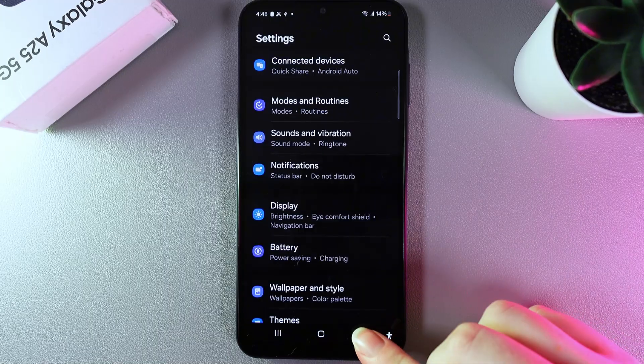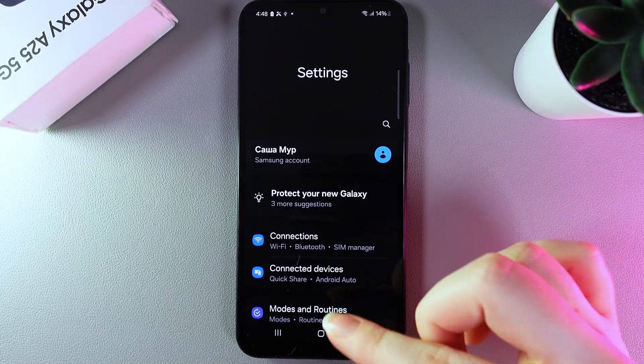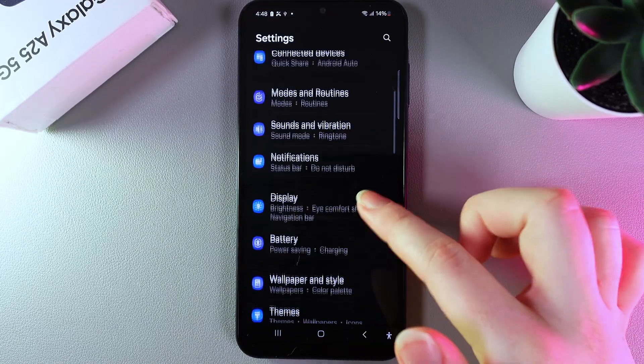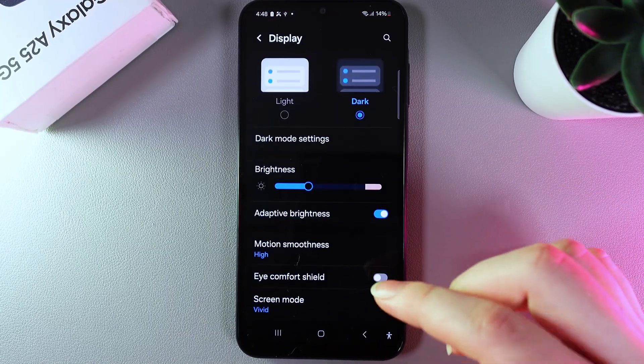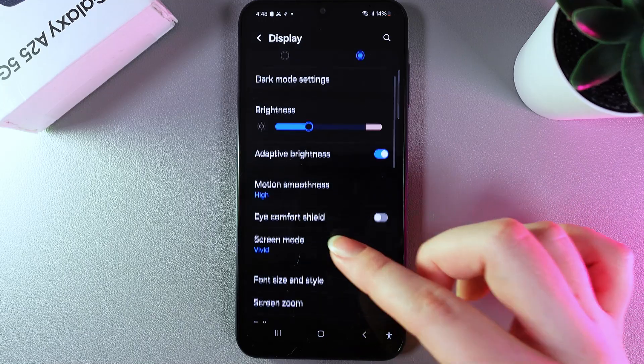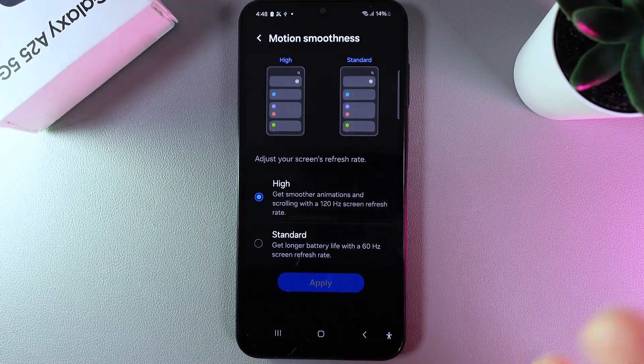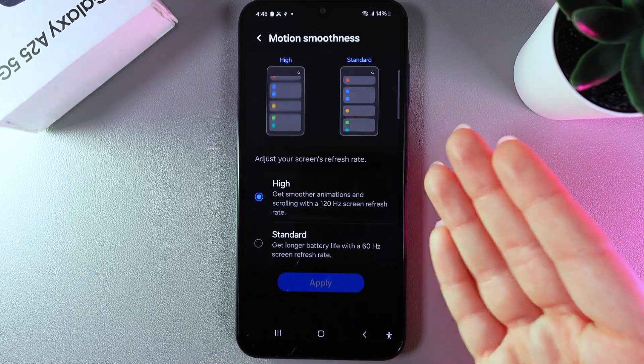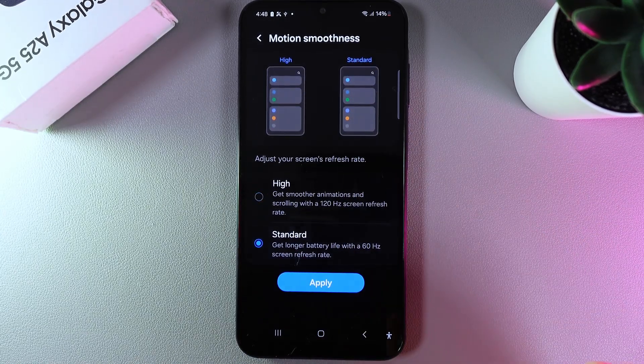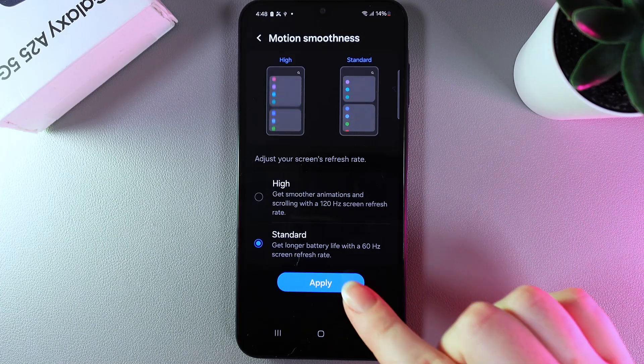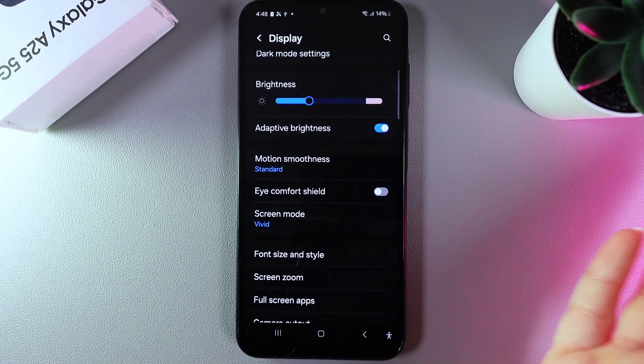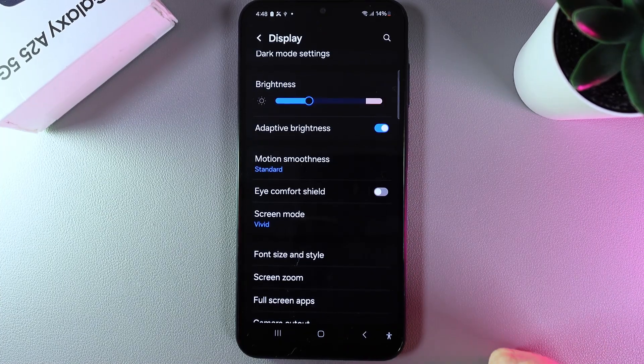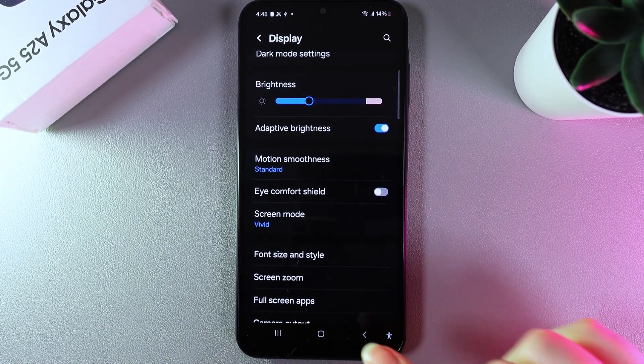Next, go back to the main homepage of settings and open the display tab. Select motion smoothness, and if you have the high option, switch to standard and click apply. But if you're already on standard, we can move on to the next thing.